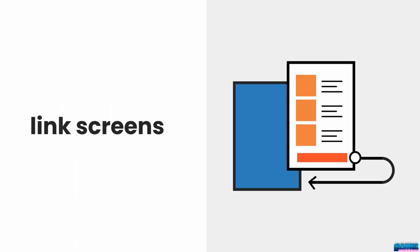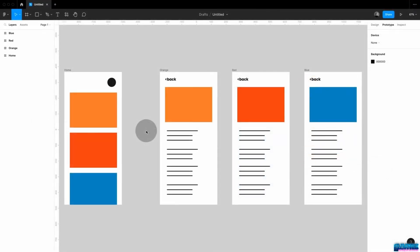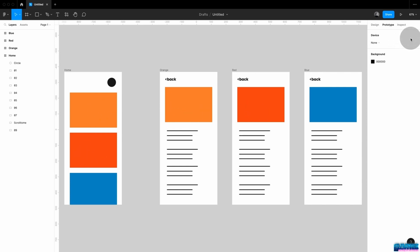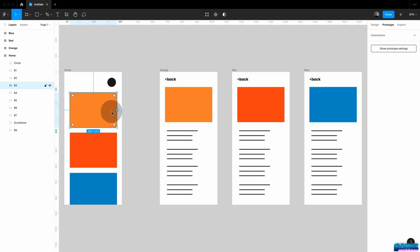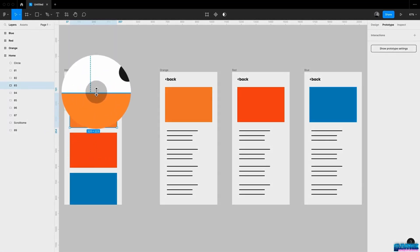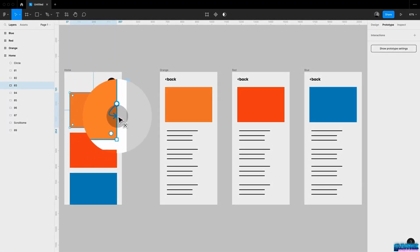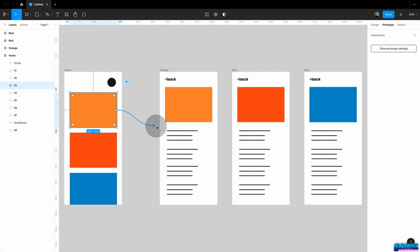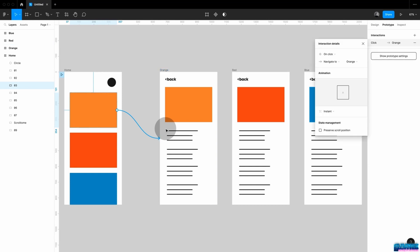Linking screens in Figma is actually really straightforward. Here I have a simple example — on this home screen I have different colored shapes, and once I click on one of them, I want it to jump to the detail page for each color. Make sure you're in prototype mode, then select any shape, frame, or text. Once you hover over it, you'll see little bubbles appearing — pick any bubble, drag out a connector, and attach it to the frame you want it to connect with and let go. That's it.